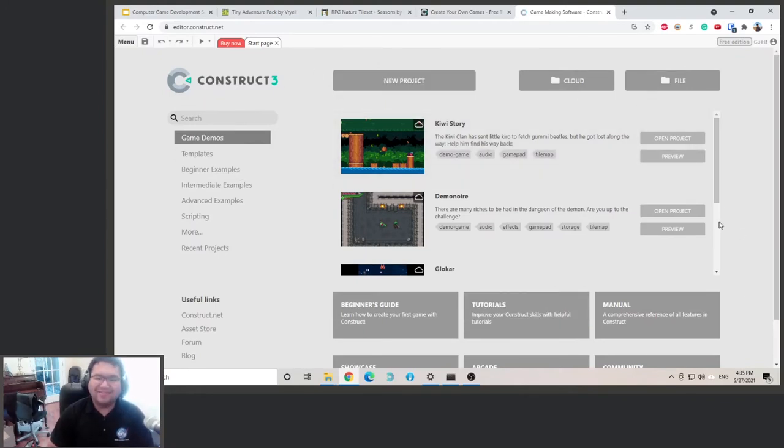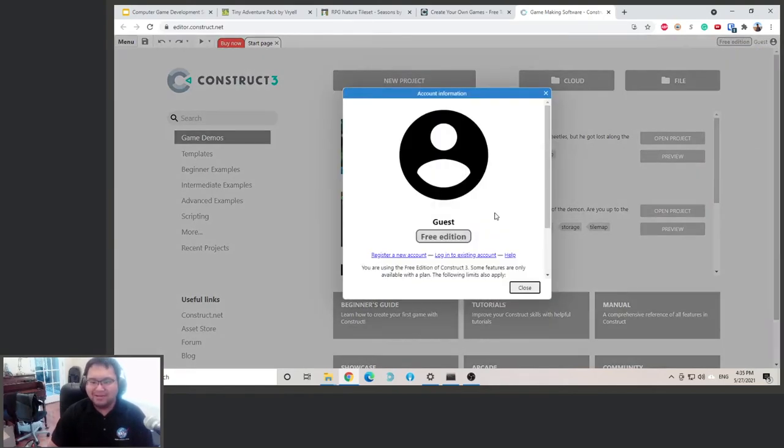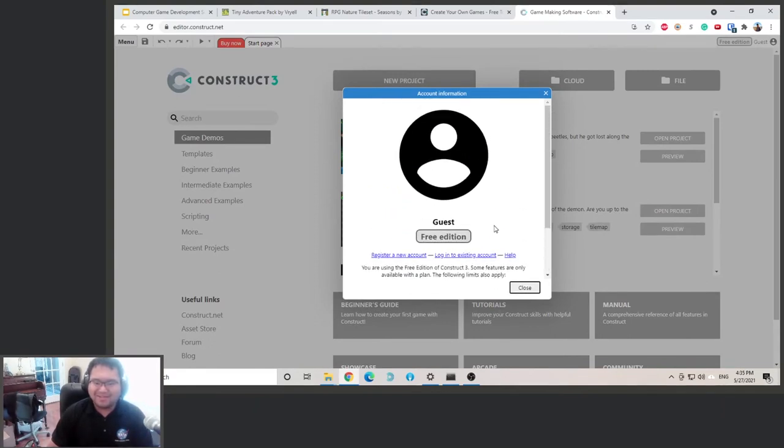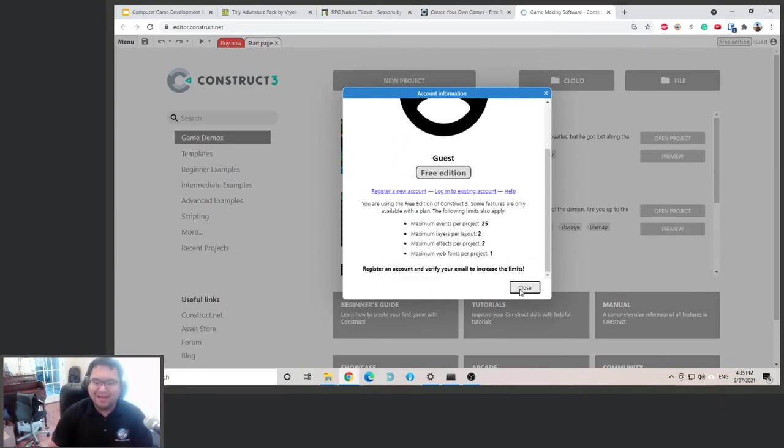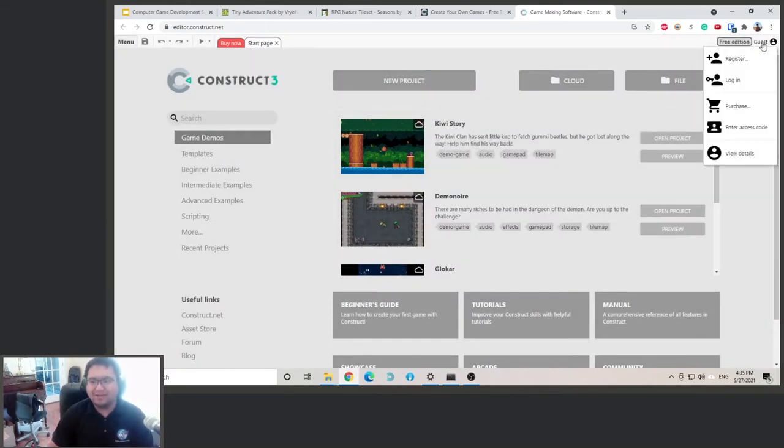Okay, so the first thing we're going to do is register an account. So on default, if you click real details, you only get 25 events here. And that's very limited. But if you register for an account, you can get more.